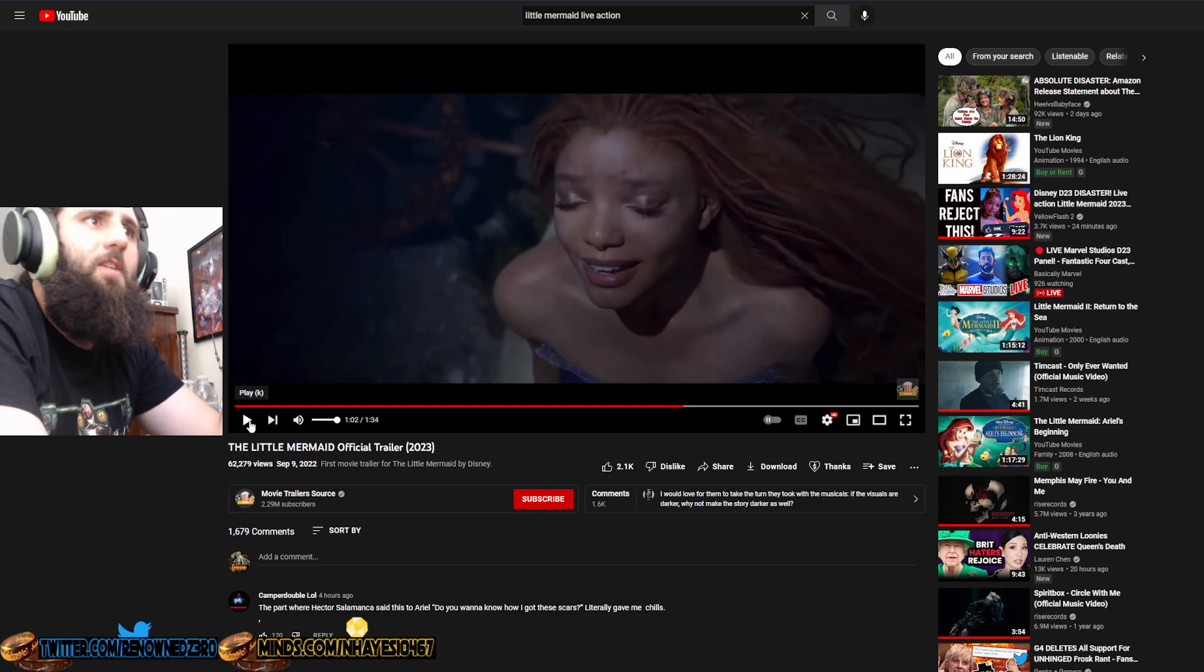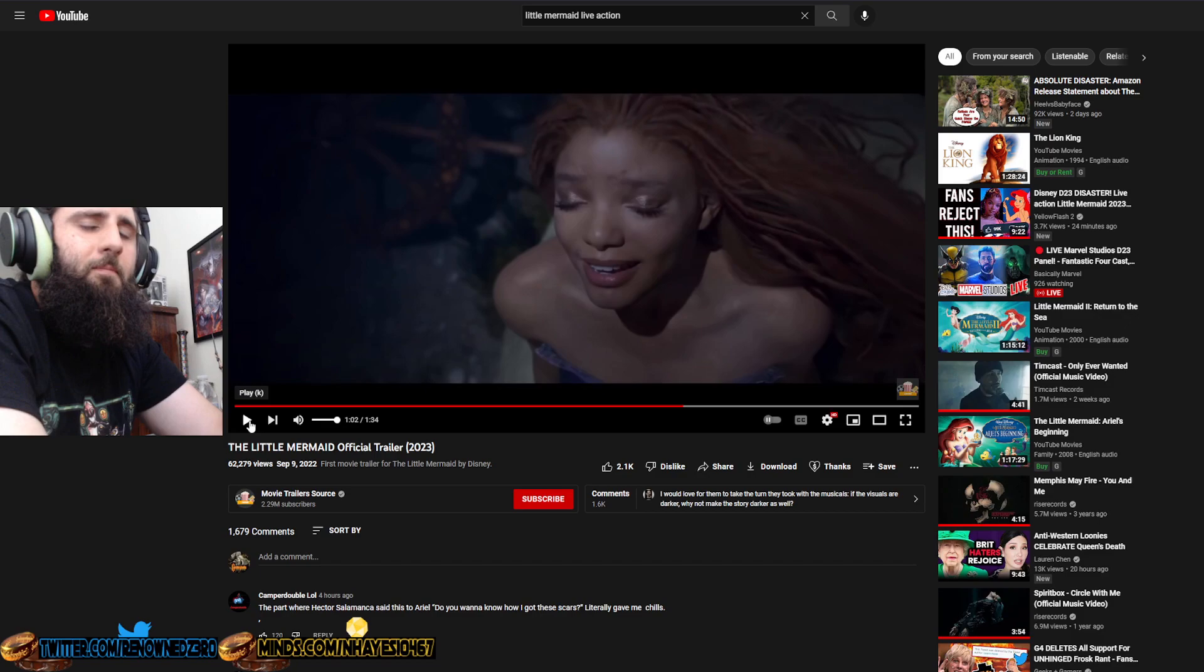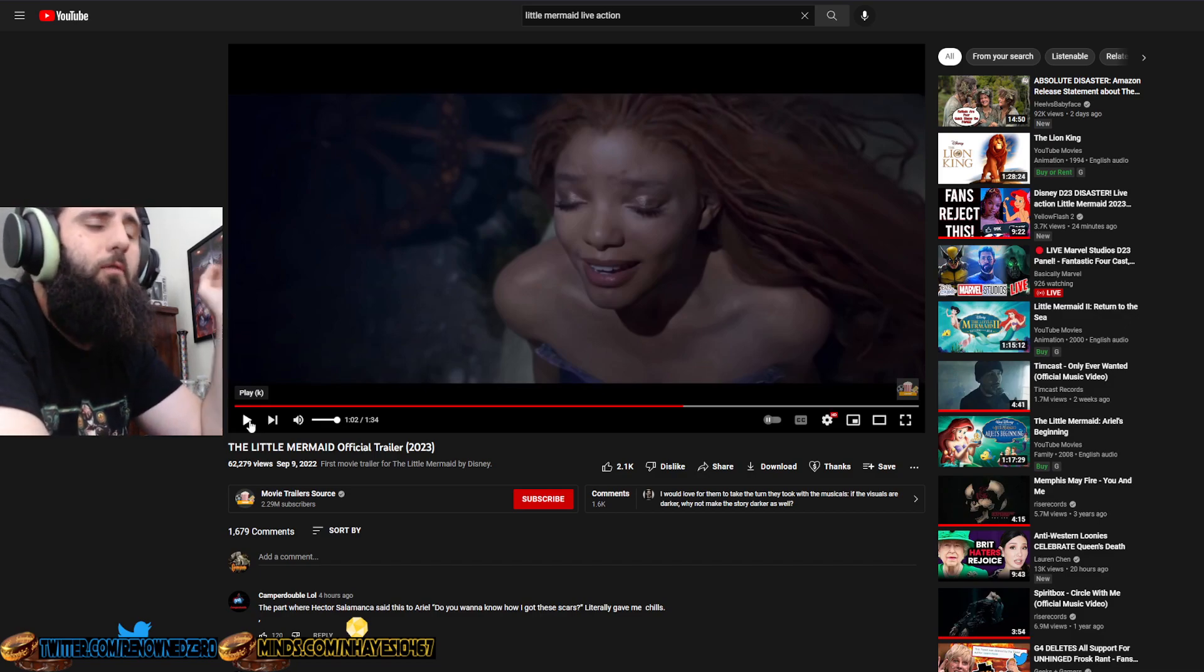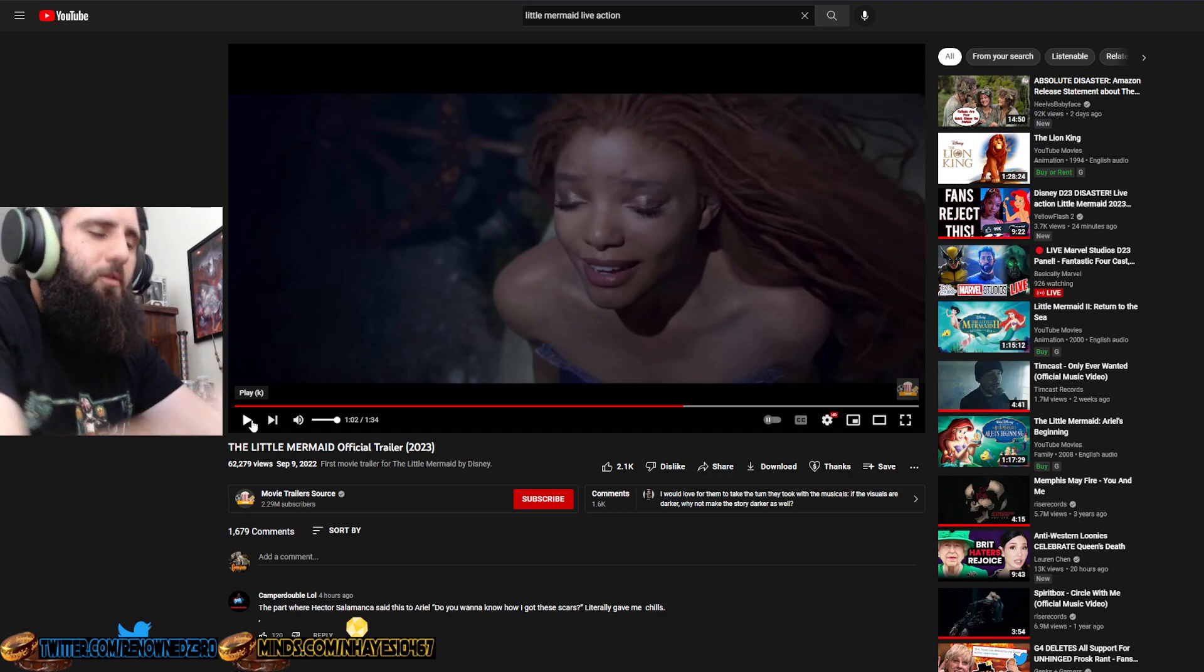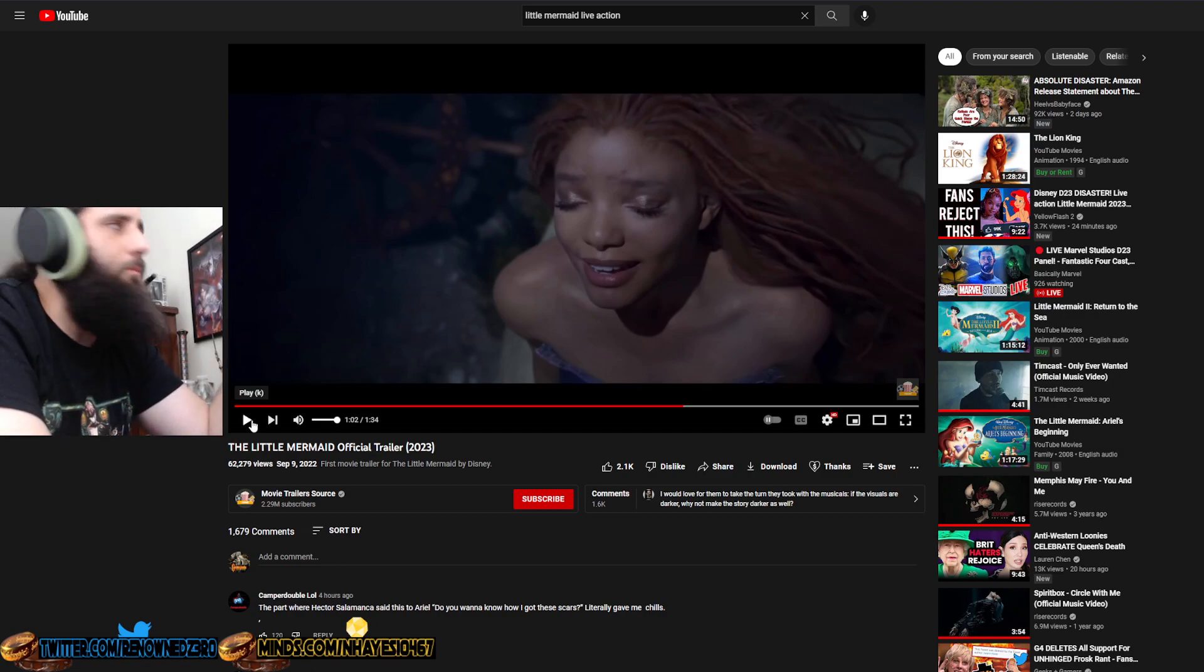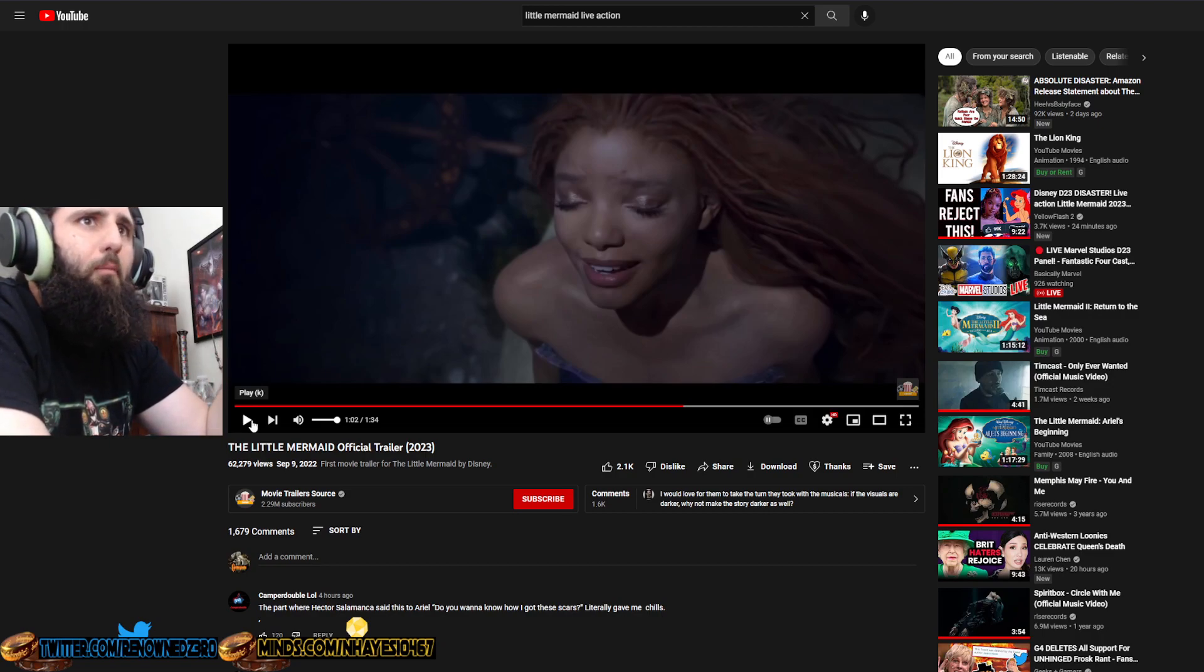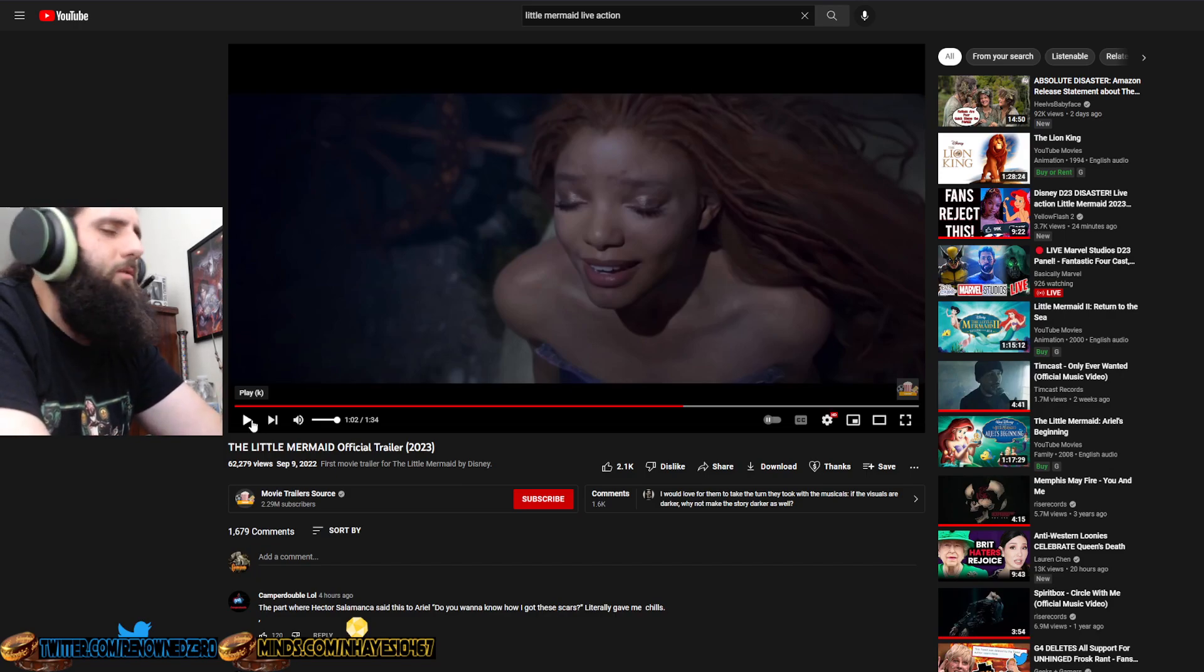Again, why does she have dreads? Why did they give her dreads? Why doesn't she just have regular long flowing red hair? They tried very hard to do this red hair thing. It does not look very good at all. It looks more like a darker red. It's supposed to be a bright red. They're not even trying.